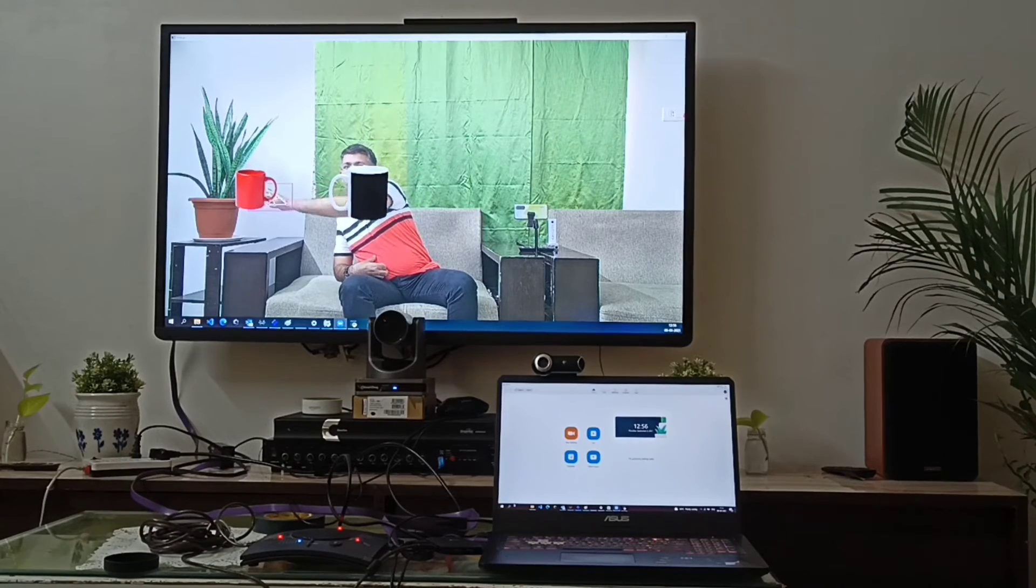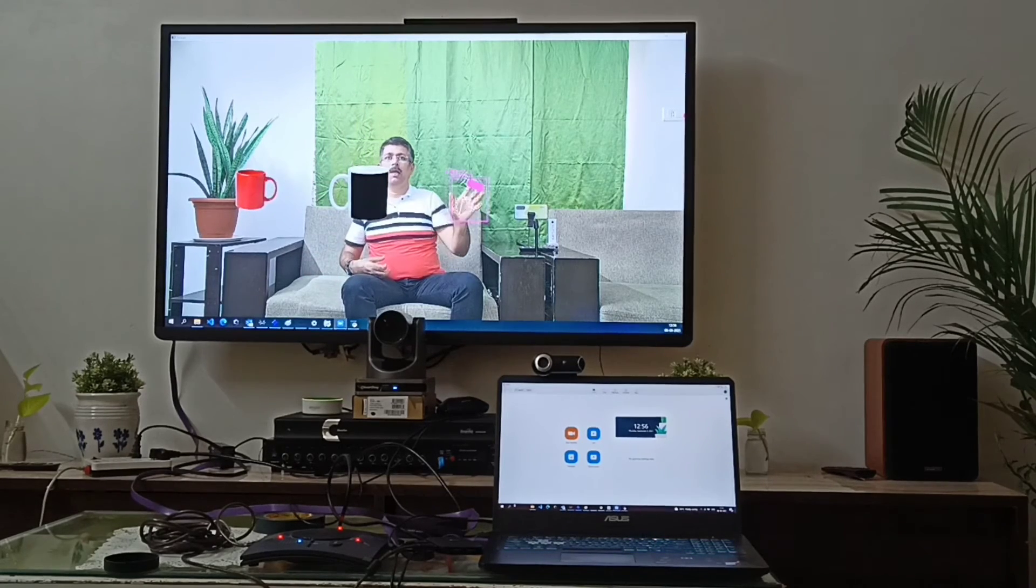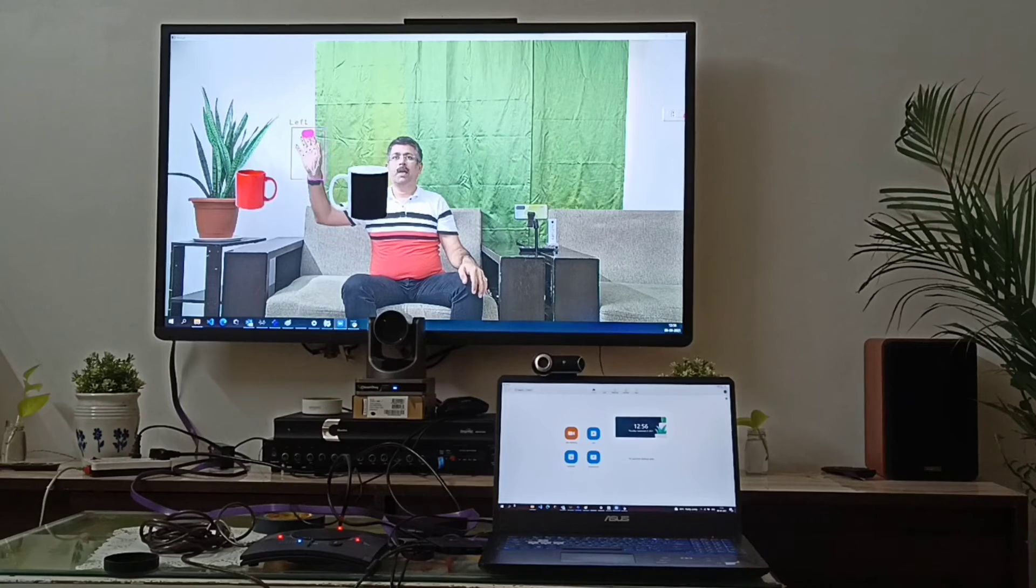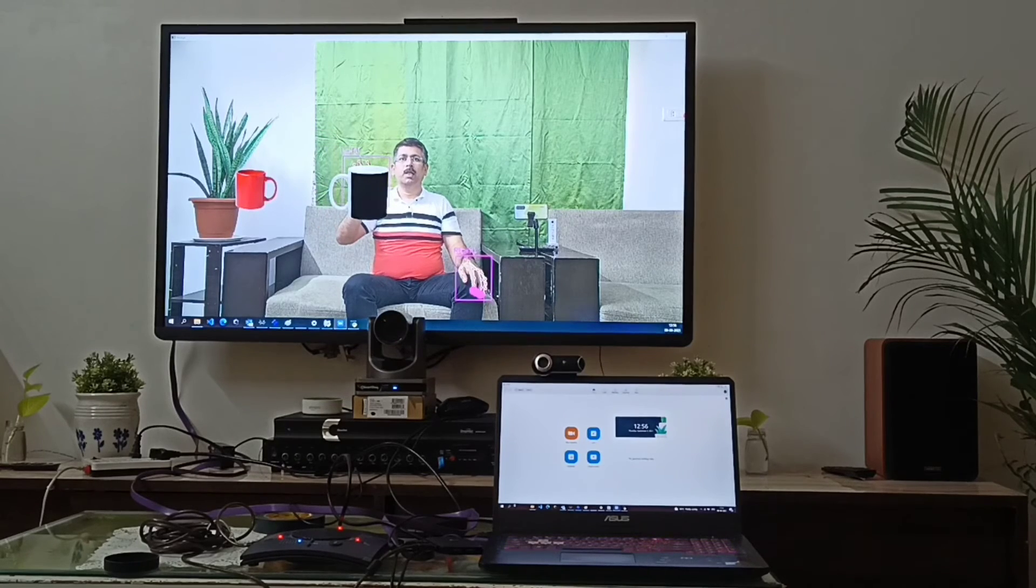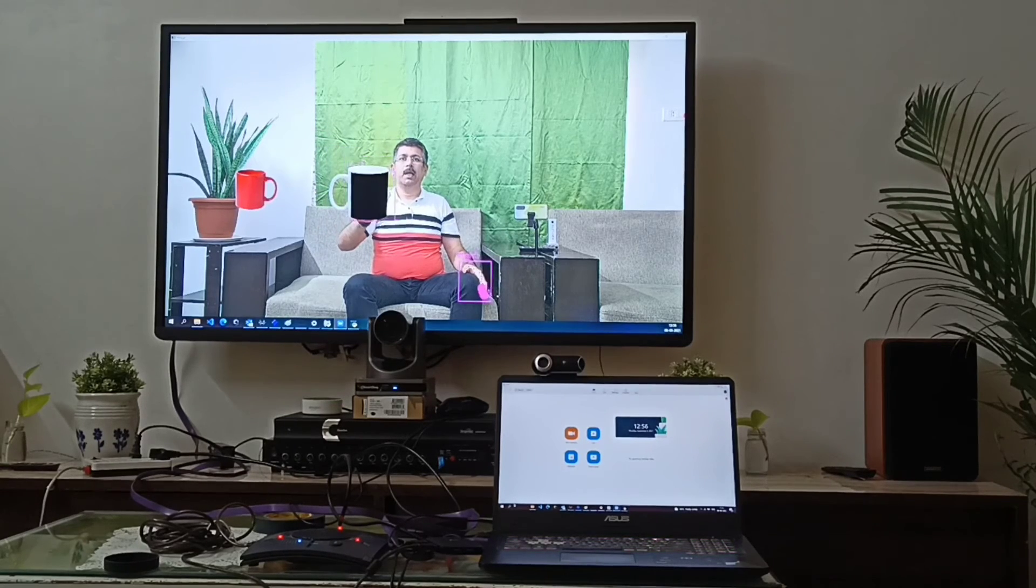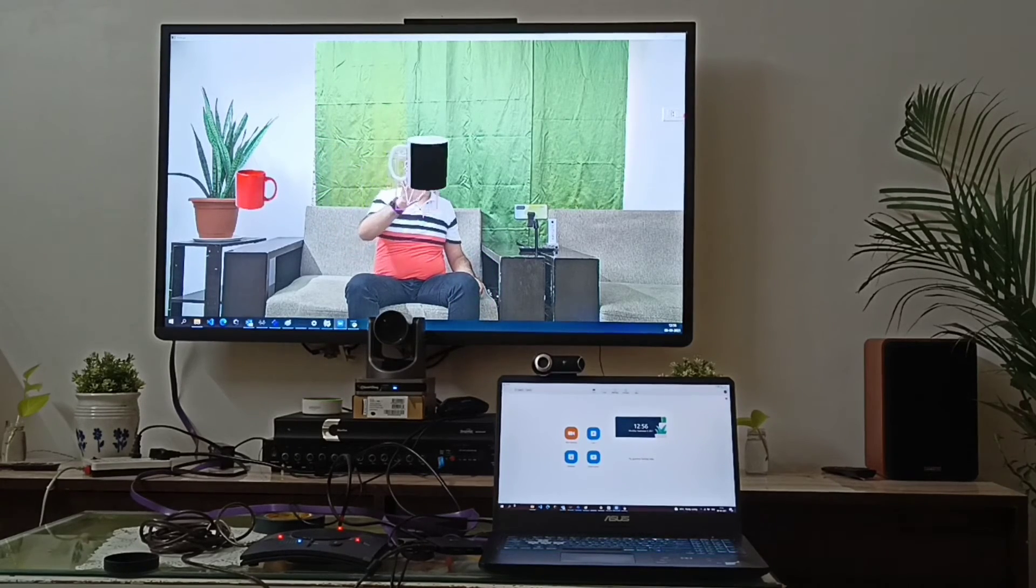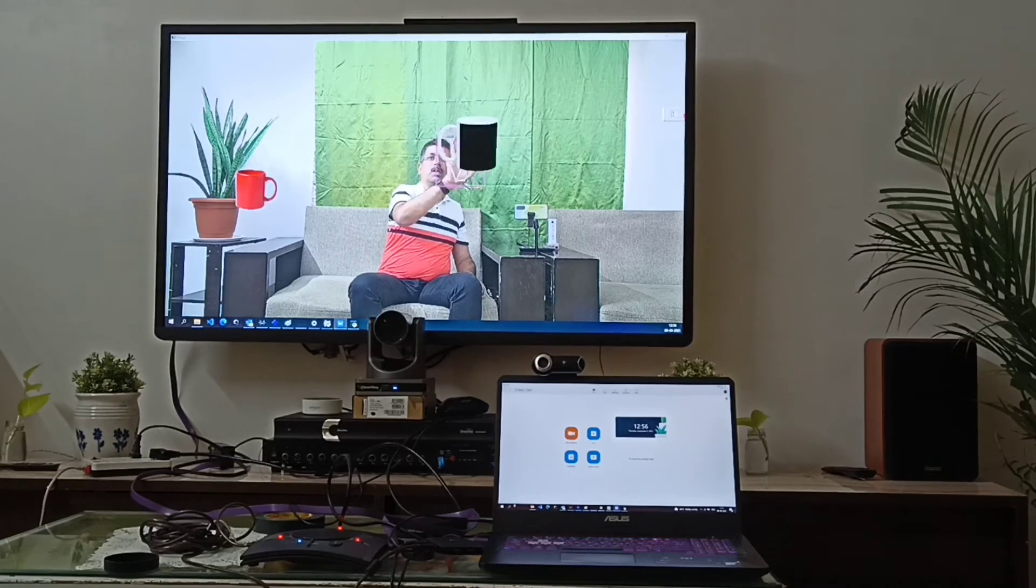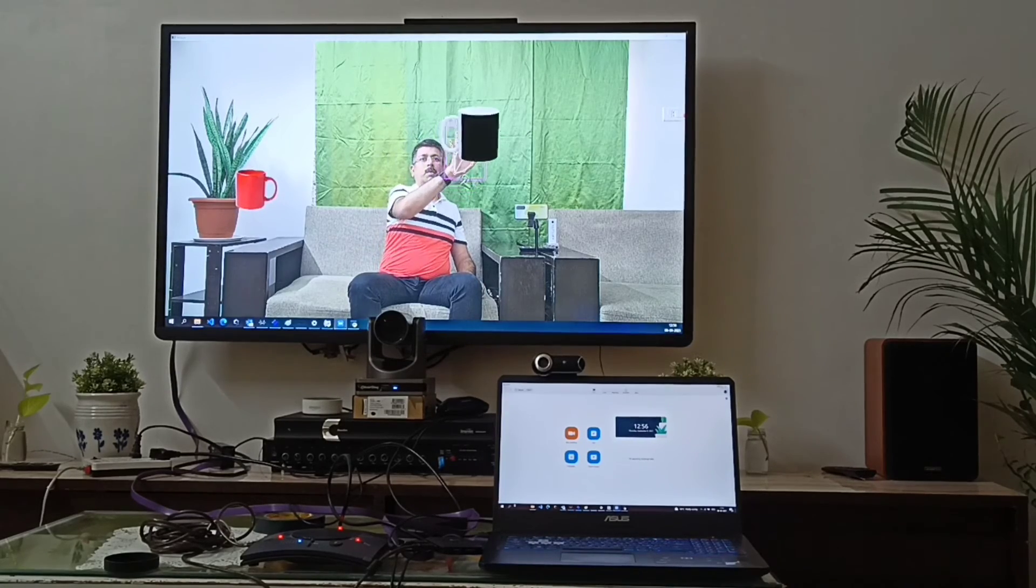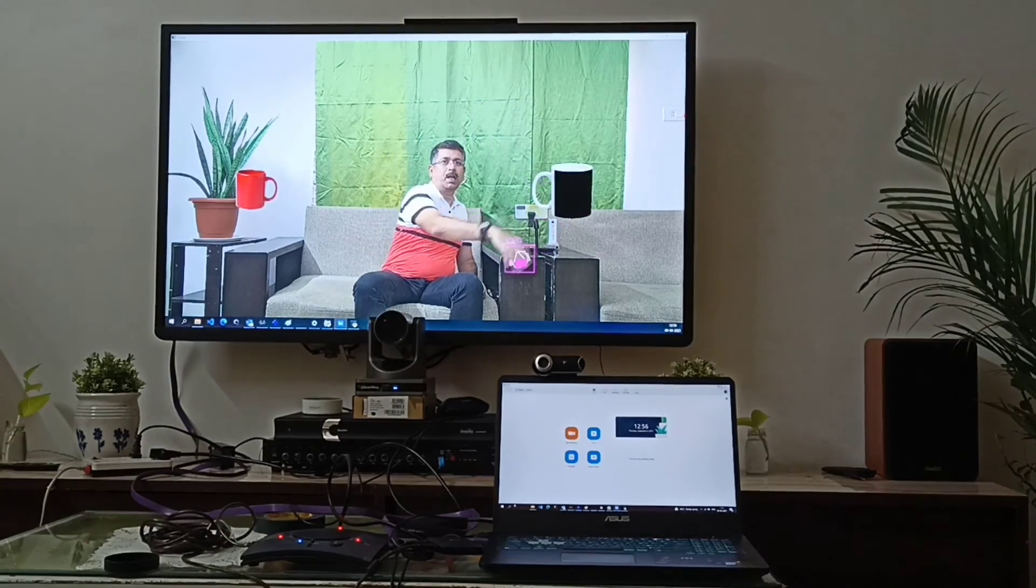And then again if I want to use my other hand, I can put this object here. I am putting it here.